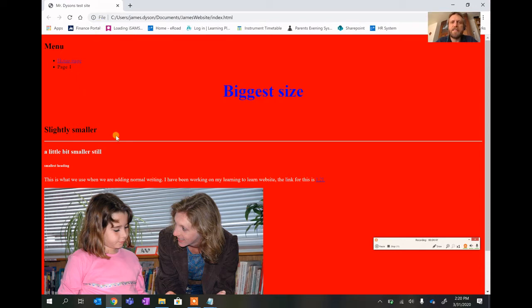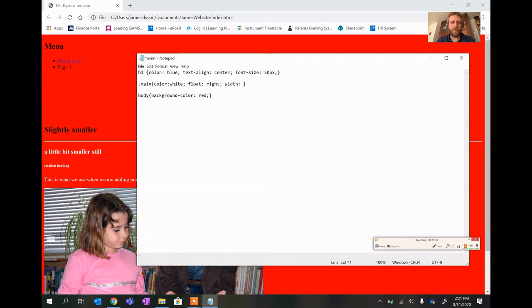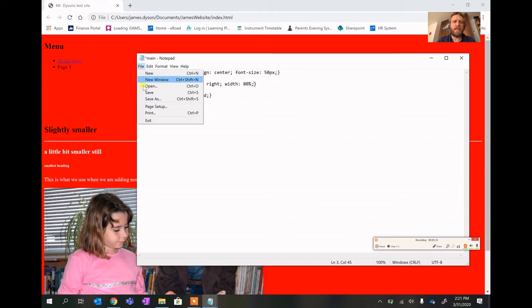The page isn't split yet, so we need to go back into the main CSS and start dividing the layout. We're splitting into three basic sections. The main CSS section needs to be on the right-hand side. I'll leave the background color as it is and add a float set to right, then set a width of 80 percent of the screen.